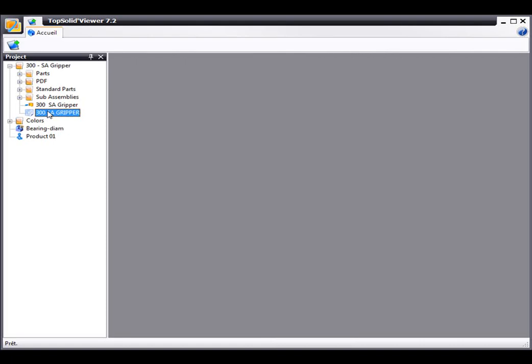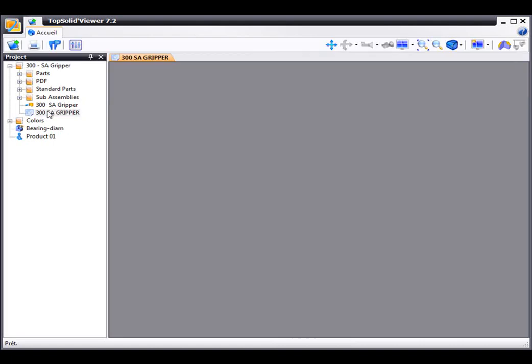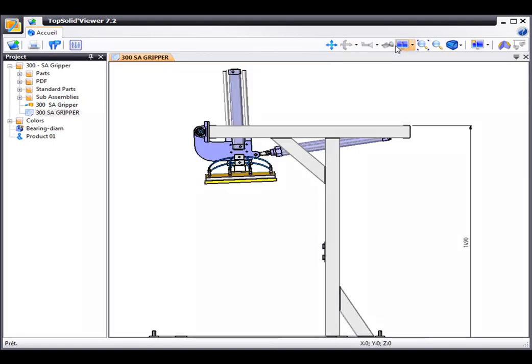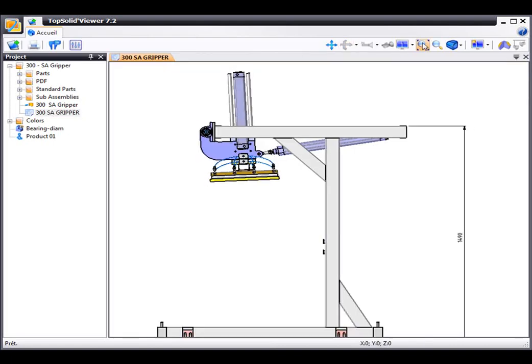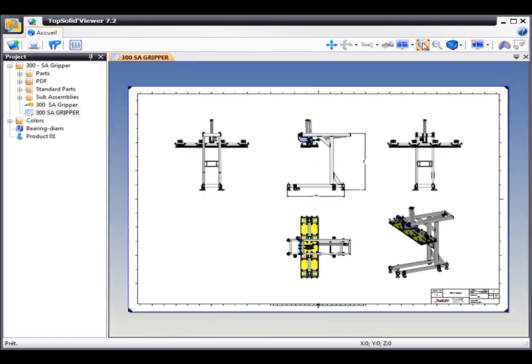Here, maybe we want to go ahead and load the draft document, so we'll simply double-click on it, and there's our draft document. Let's fit the screen.